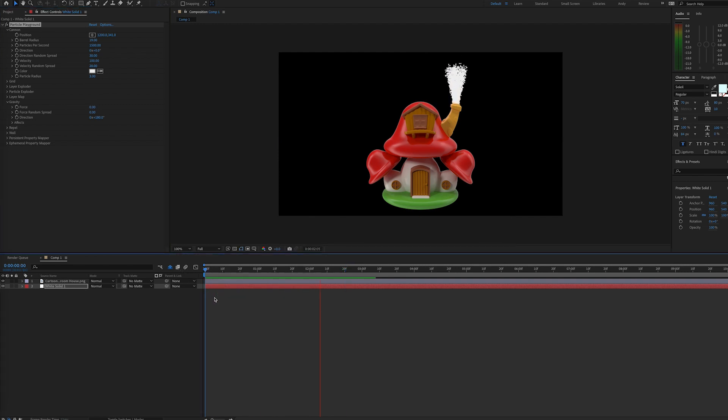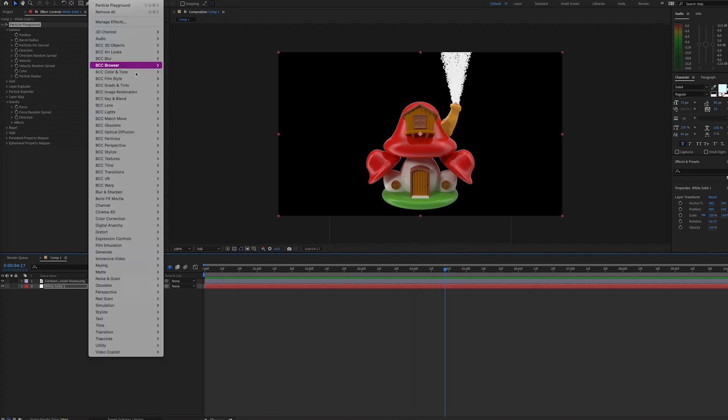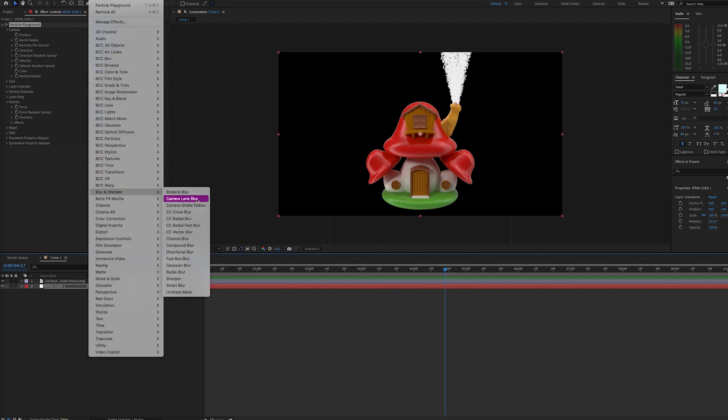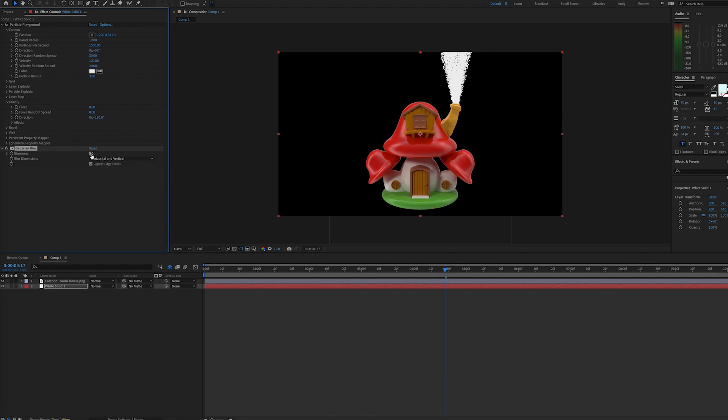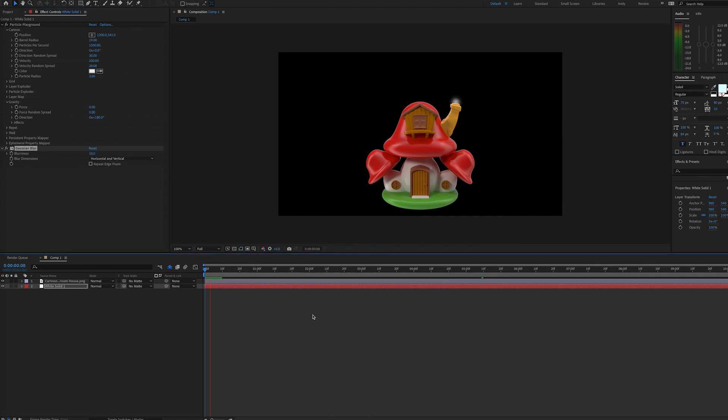So now we'll add a blur to the particles to make them appear more like smoke. A Gaussian blur works fine for this. We can remove the repeat edge pixels in this case, and now we have smoke that goes straight up, but of course that's fairly unrealistic unless it's a perfectly still day.